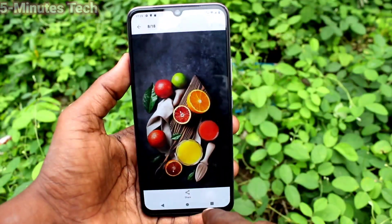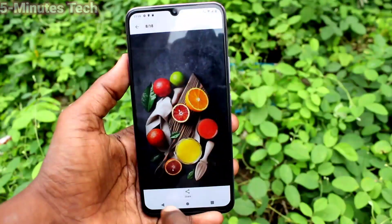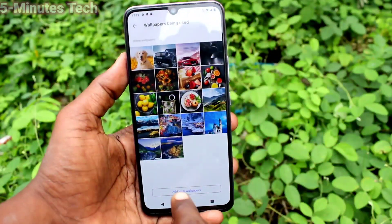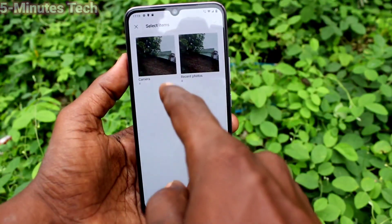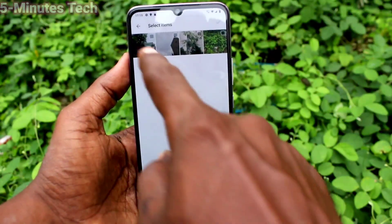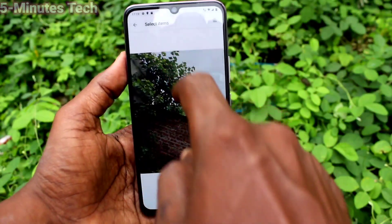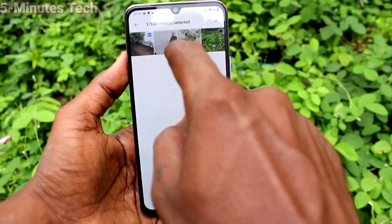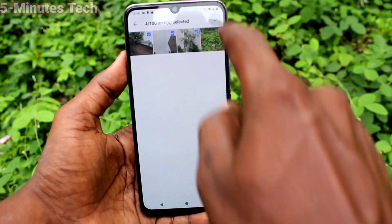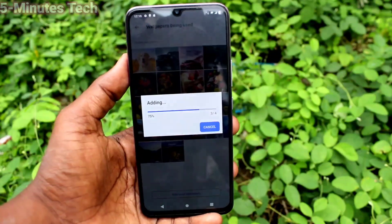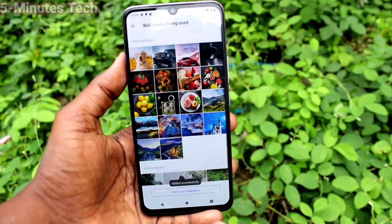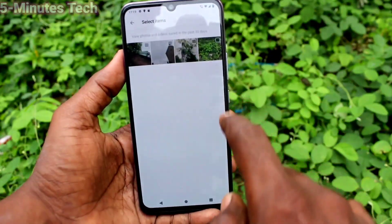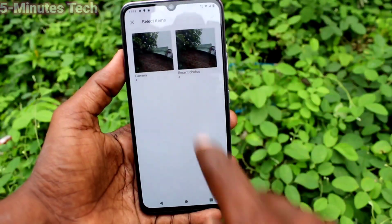Click on add local wallpapers and select camera folder. You can select some photos from your camera folder. I selected these photos and I have added them. You can also add more photos if you want.